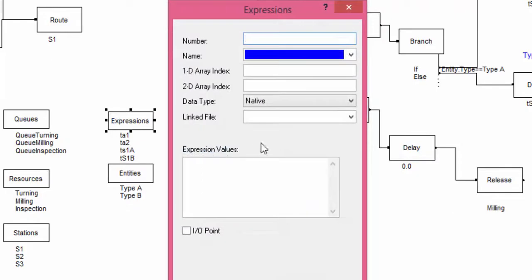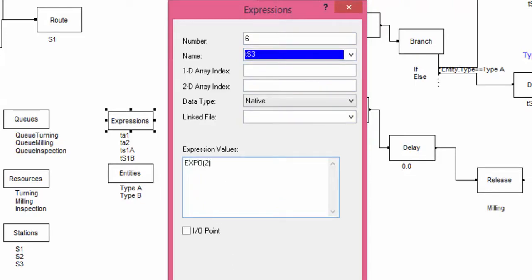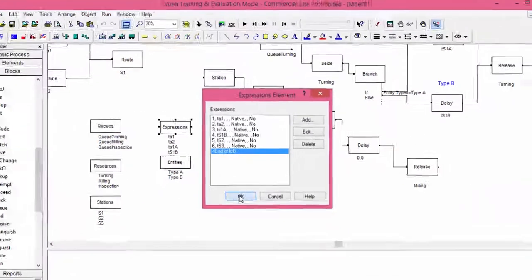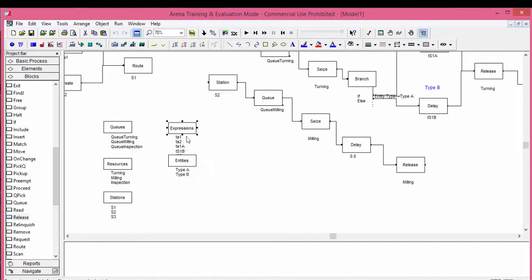We also add another expression for the processing time at inspection machine. The name is TS3. The value is EXPO of 2. Confirm the modifications introduced in expressions.